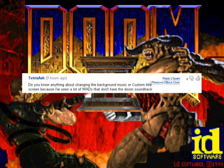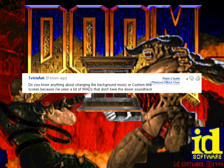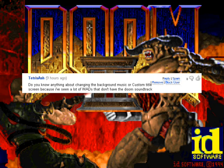Hello everyone, and I just want to go ahead and make a video on this comment by Tetris Ash. It says, do you know anything about changing background music or custom title screen? Because I've seen a lot of wads that don't have the original Doom soundtrack. And I figured I'd go ahead and take this time to make a tutorial on it, which is going to be pretty simple.